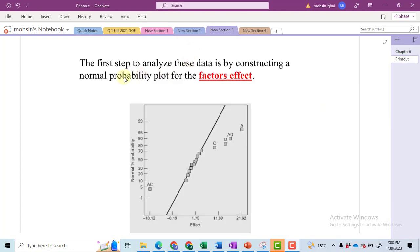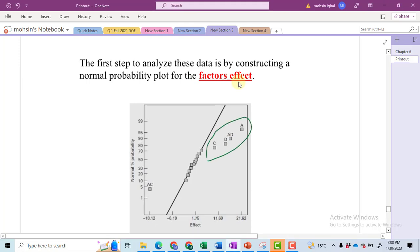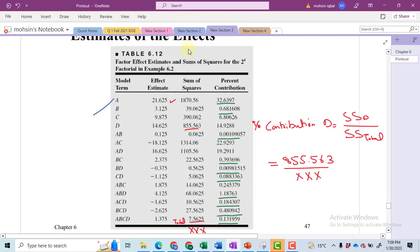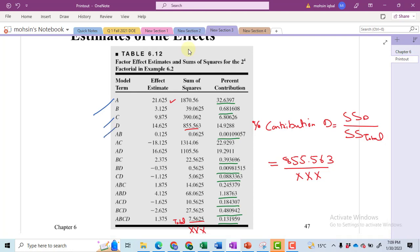So we can neglect all these small values. In order to do so, we draw a normal probability plot for the factor effects. Those observations or values that have a significant effect deviate from the central line. You can see that A, C, D, AD, and AC are found to be very significant — they deviate far from this line and have very high percentage contributions. In this table, A has a percentage contribution of 32%, C has 6.80%, D has 14.92%, AC has 22.92%, and AD has 19.29%. So we keep only these values in our model.